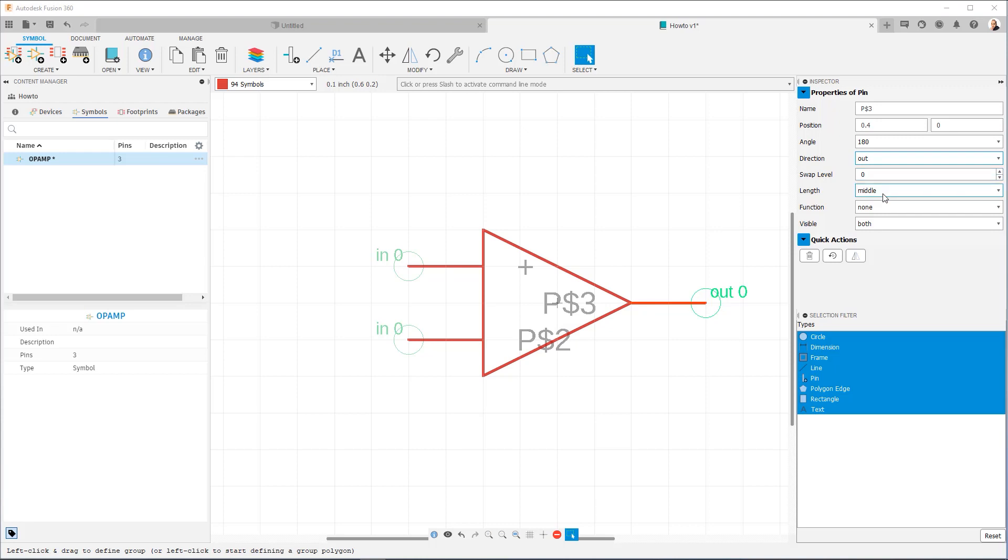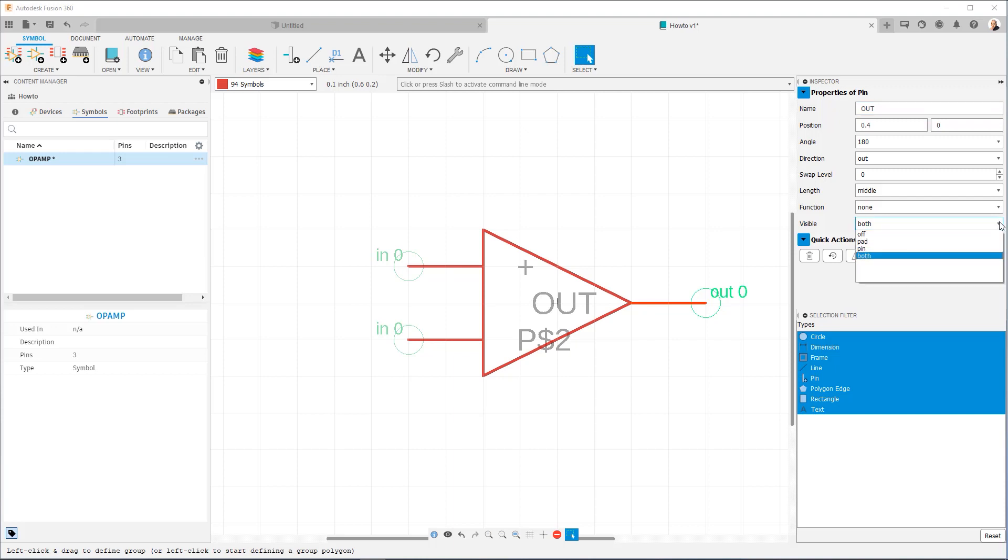The other options, length and function, we have already discussed. Now visible is an important option, and we're going to discuss that now. Now because this is the output, I'm going to name it out. But I don't need to see that text, because by the design of the symbol, you know that that pin is the output. It's at the head of the triangle. So visible is going to help us here.